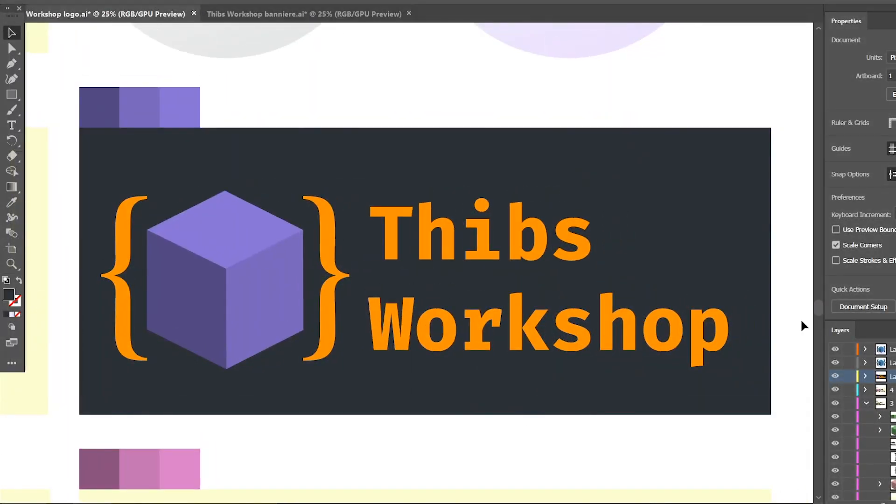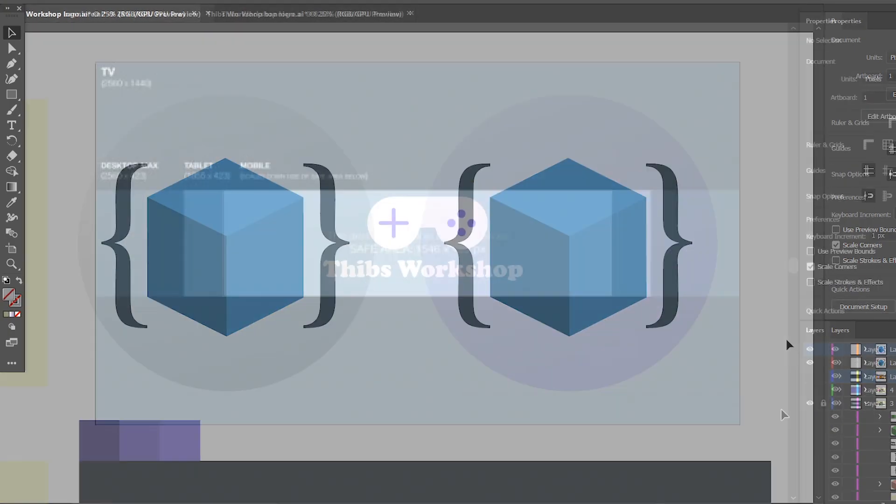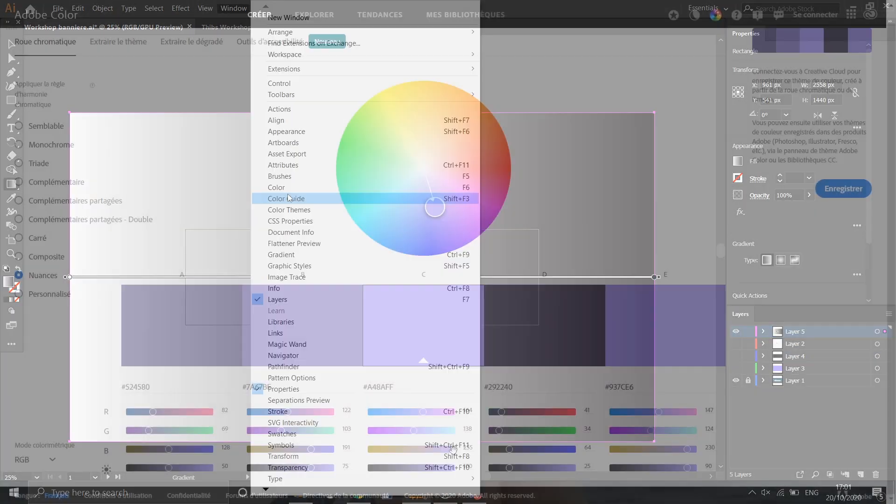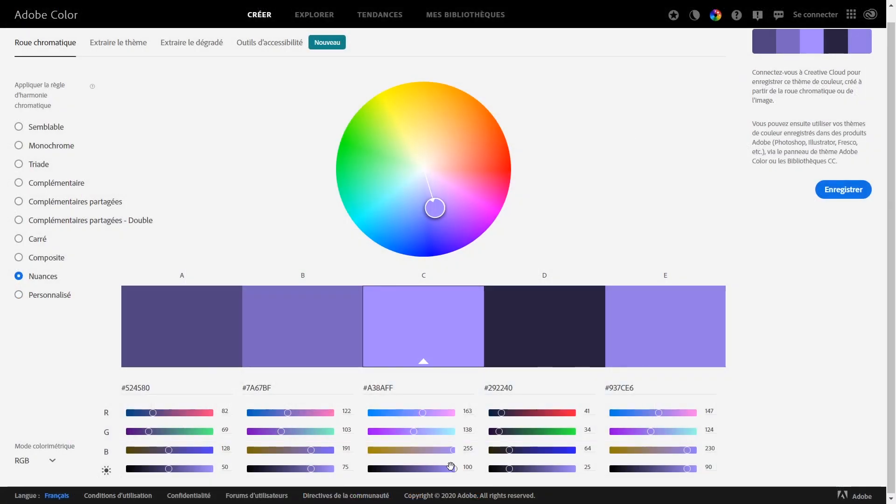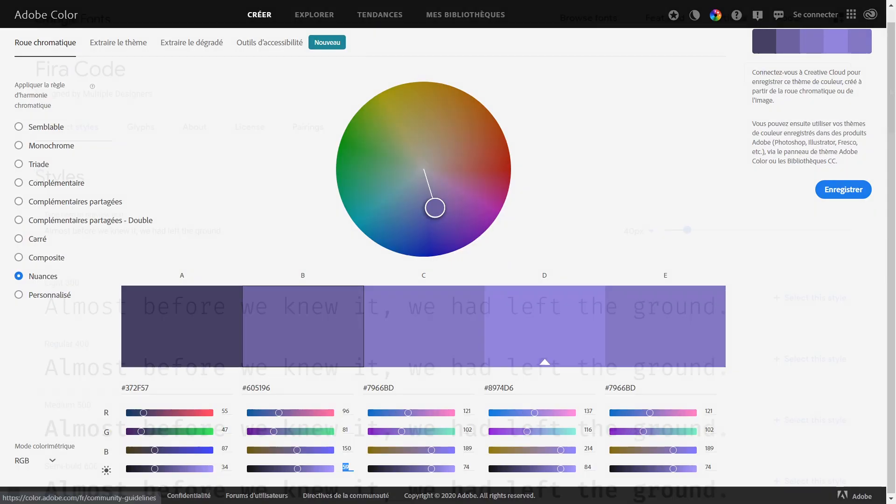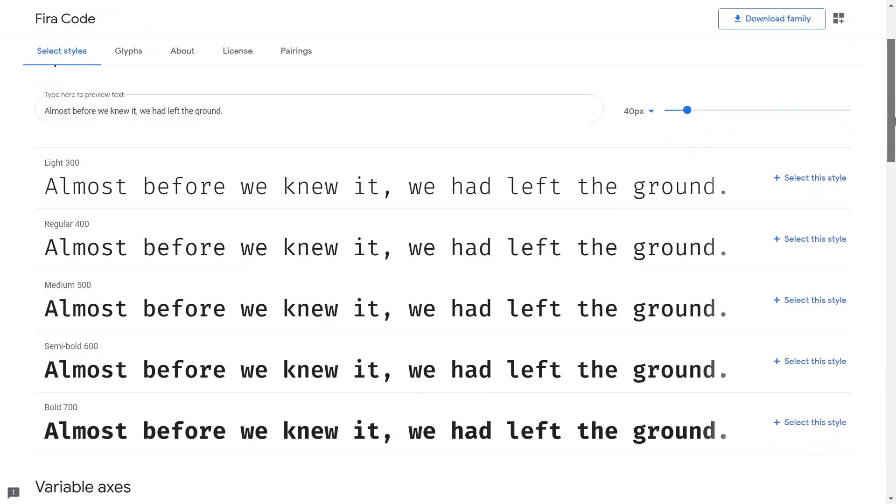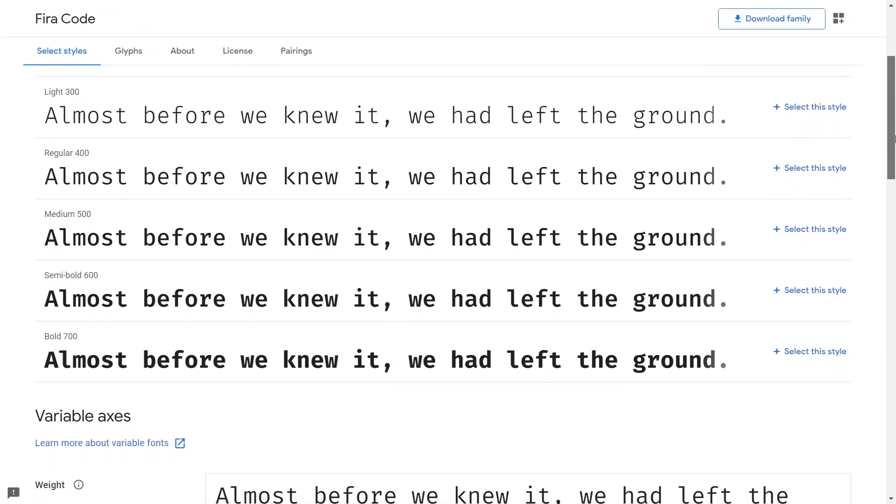I made a new logo, a new banner, and I carefully chose the colors and the font to reuse them later, for example on a website.